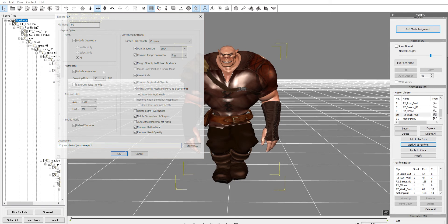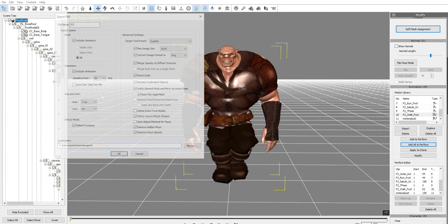the animation section it says include animation, sampling rate 30 frames per second, but it says save one take per file. I want to export all of the animations in one file, so I'm going to uncheck that.